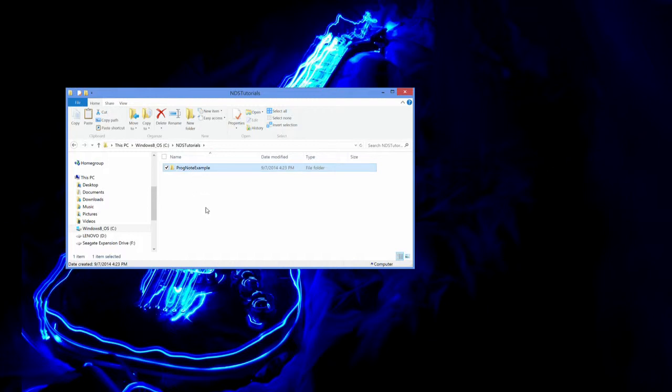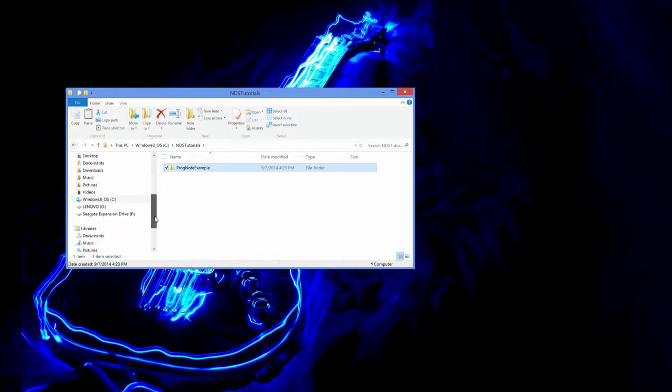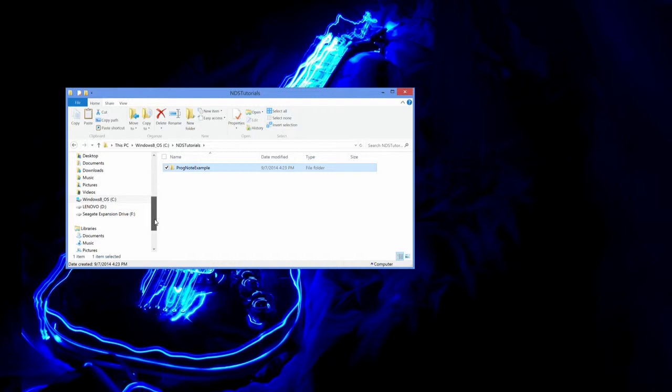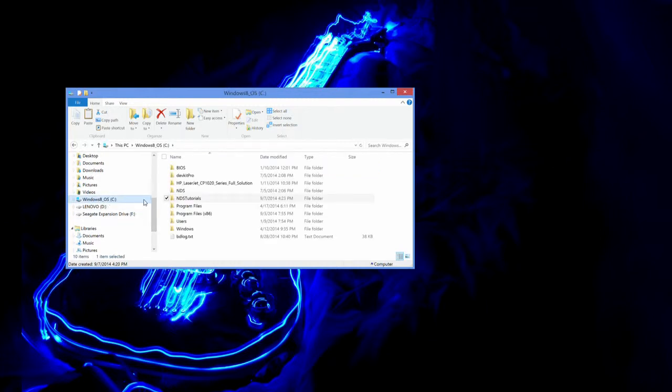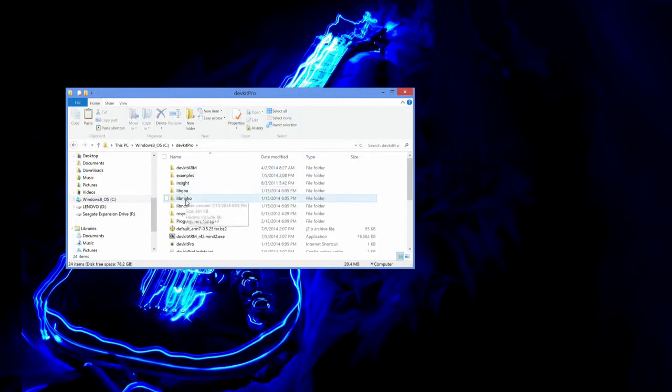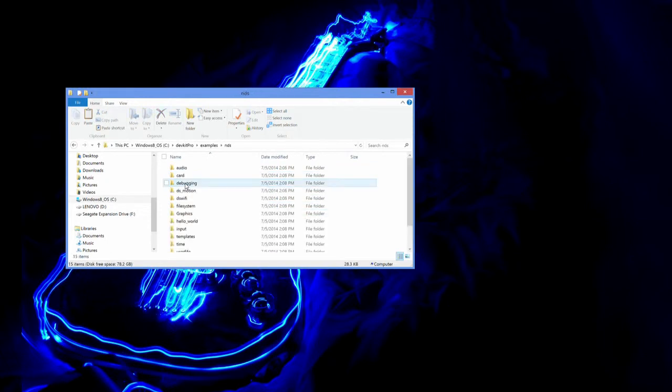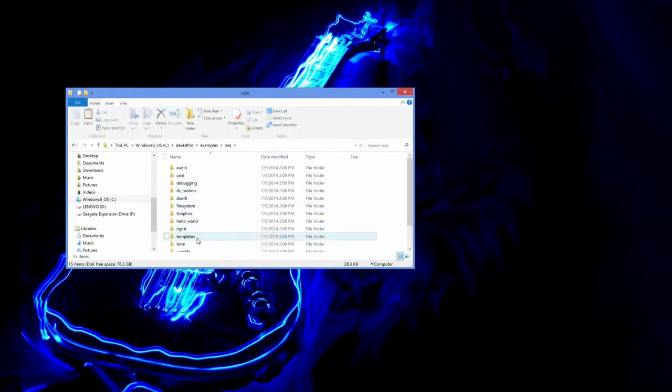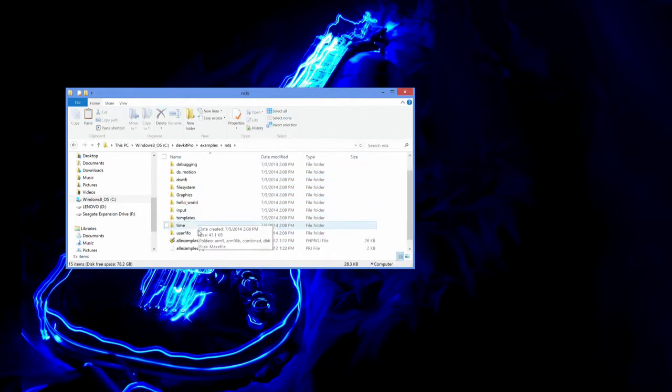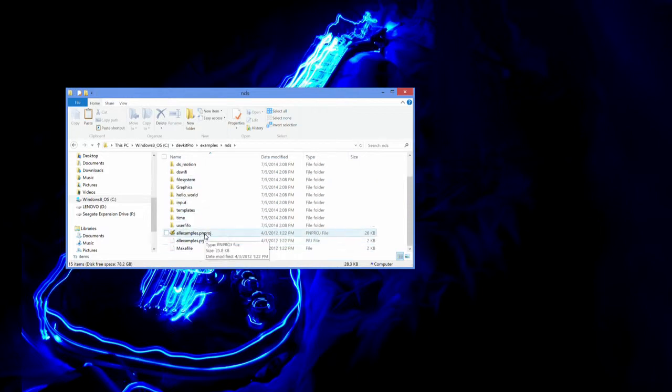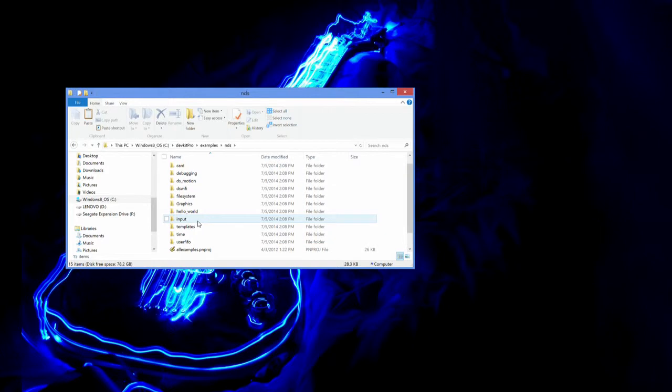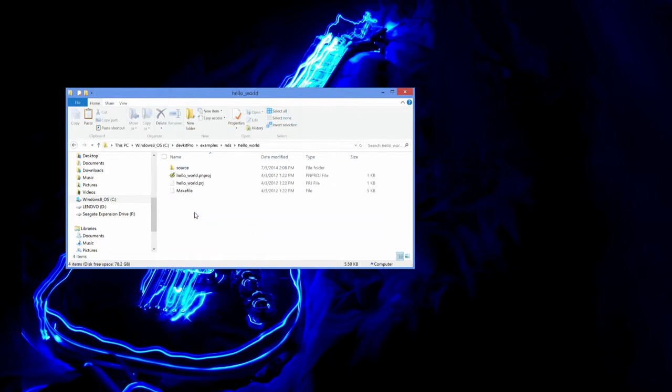And now we need to get this up and running into a Programmer's Notepad project file. So you guys may have noticed that you already have Programmer's Notepad installed. In fact, if you actually go to DevKit Pro, and you go into Examples, and you go to NDS, you guys will actually see there are some examples here. And they are all in Programmer's Notepad project files. Because that is how you would normally build them.